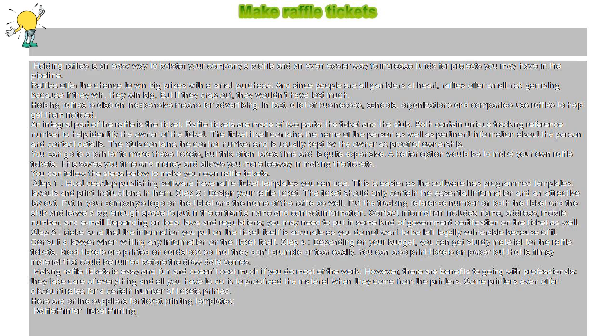The stub contains the control number and is usually kept by the owner as proof of ownership. You can go to a printer to make these tickets, but this often takes time and is quite expensive.